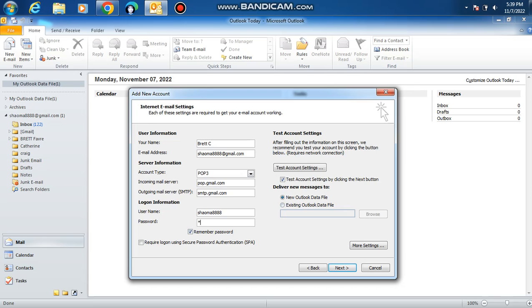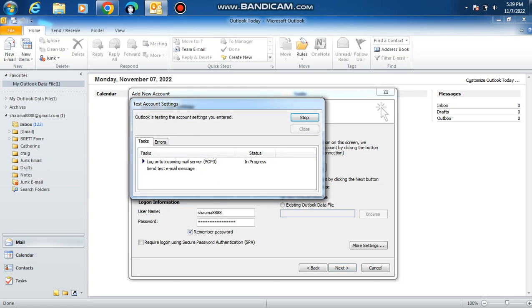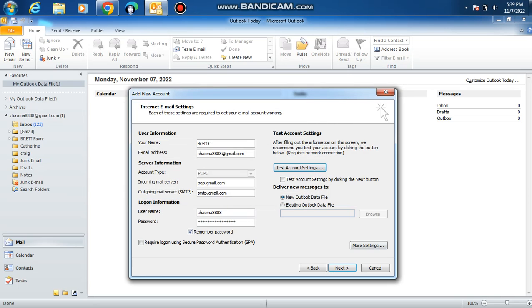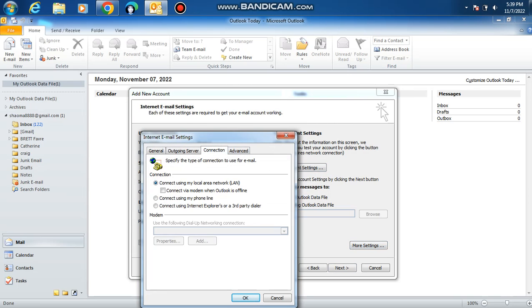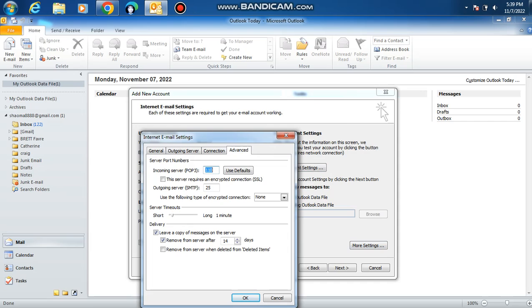Copy and paste the password again. Uncheck this. Wait, I forgot to do something. Go to more settings, go to advanced, put in 995 and put in 587 as the latest and greatest port.